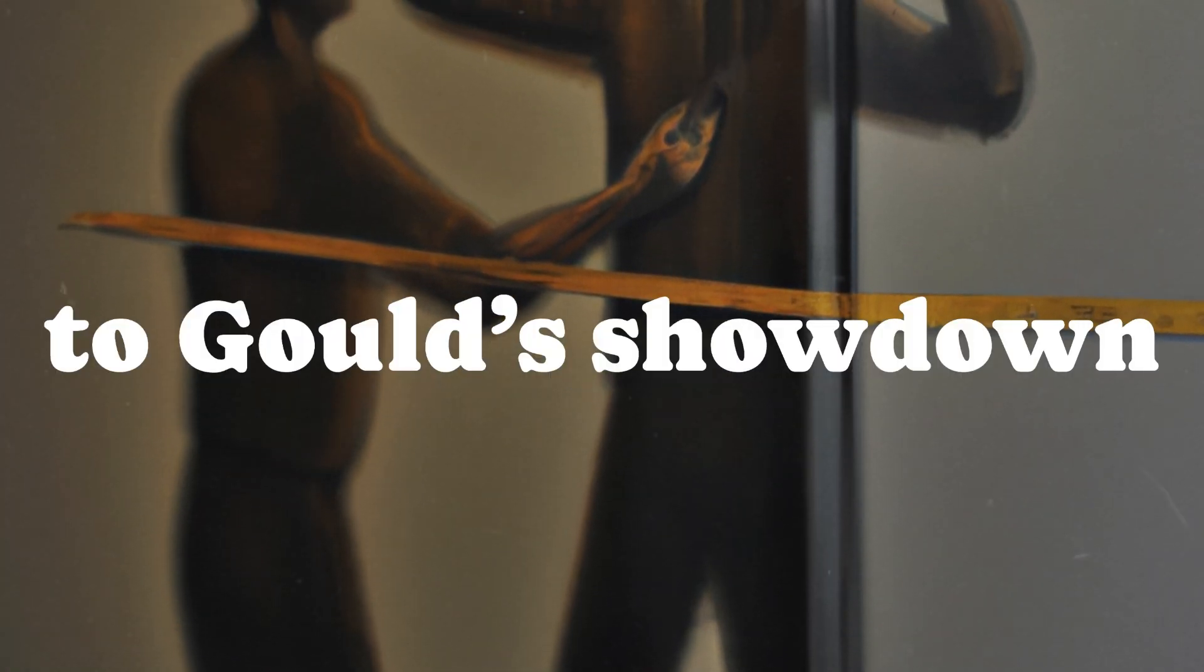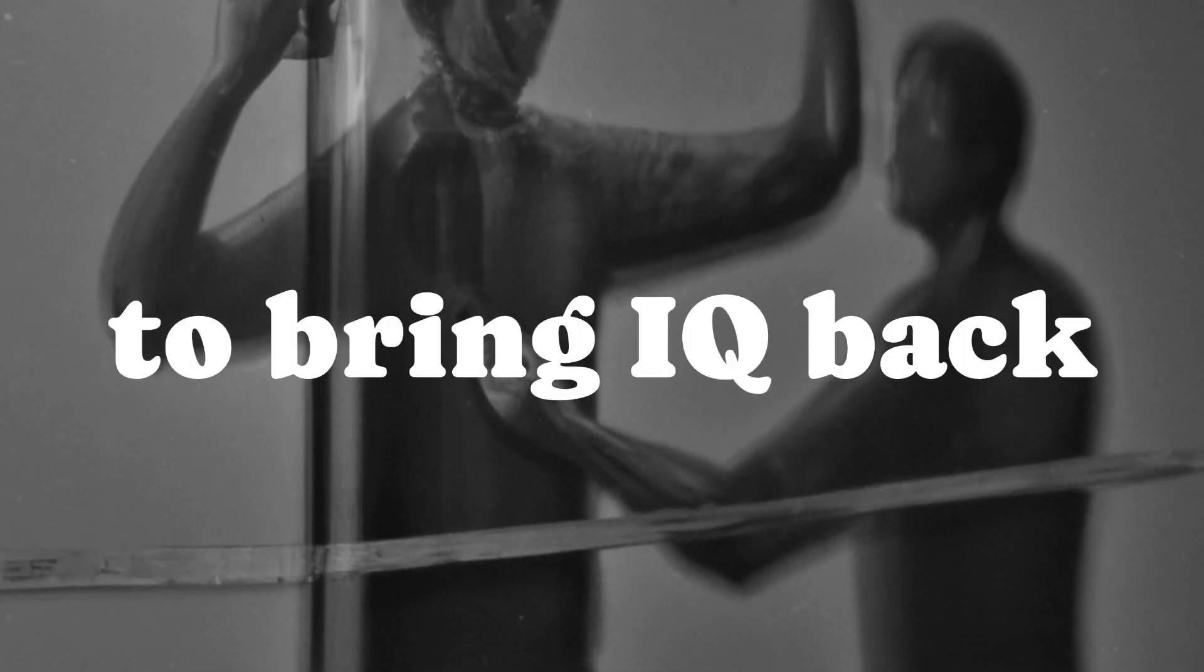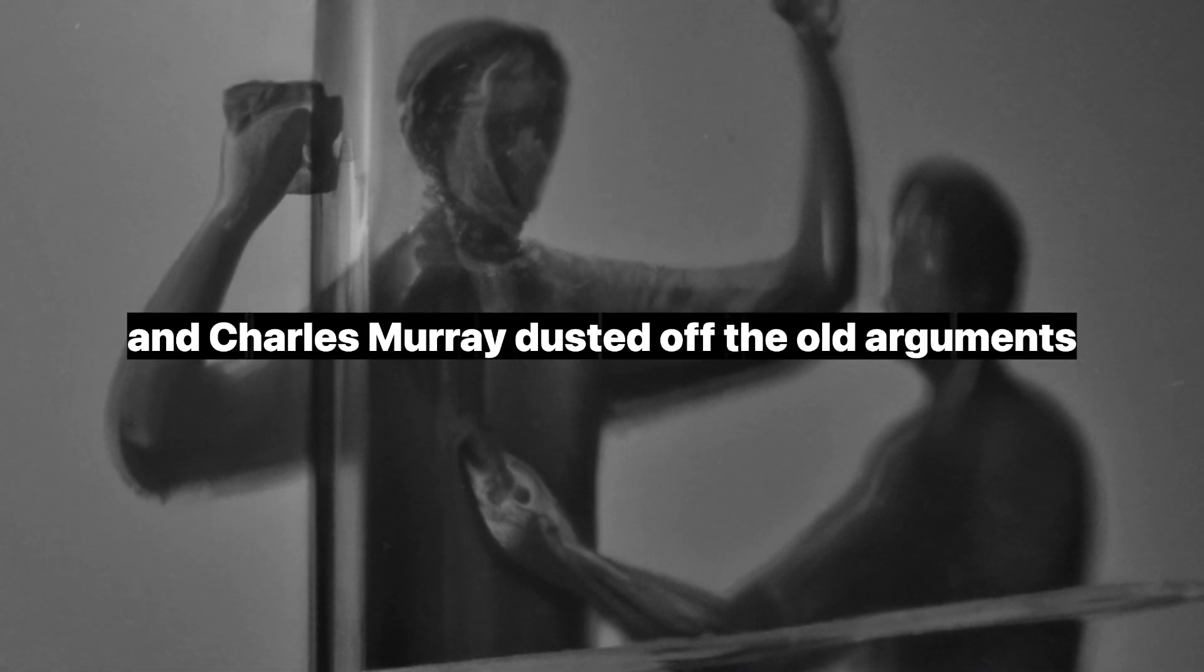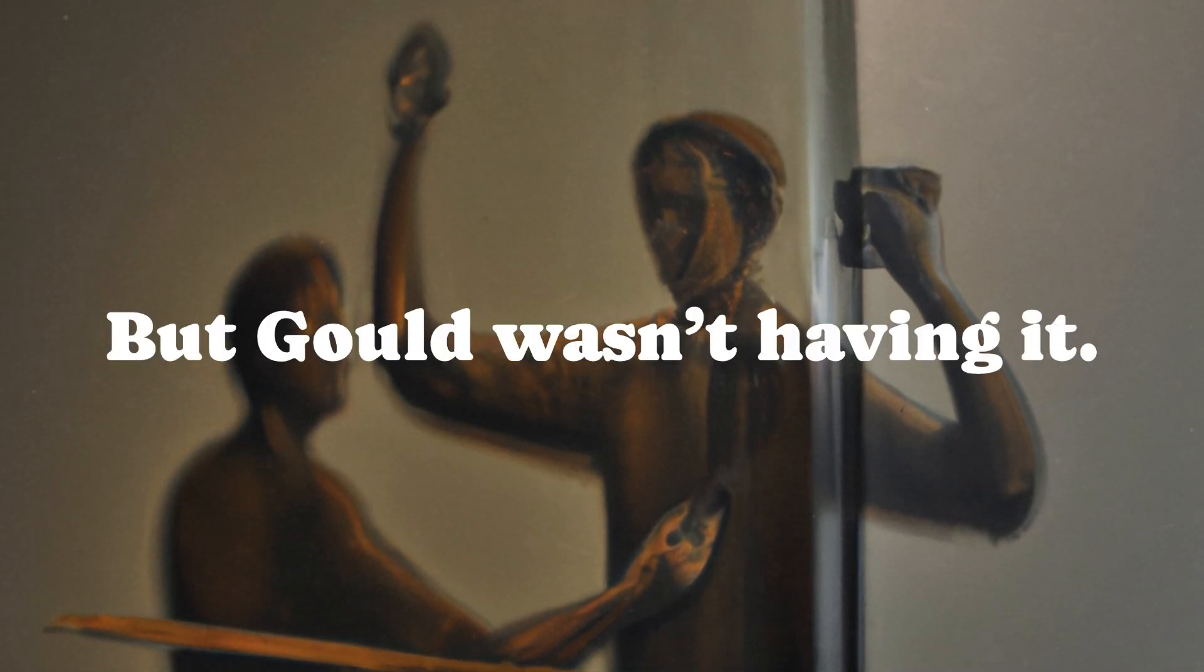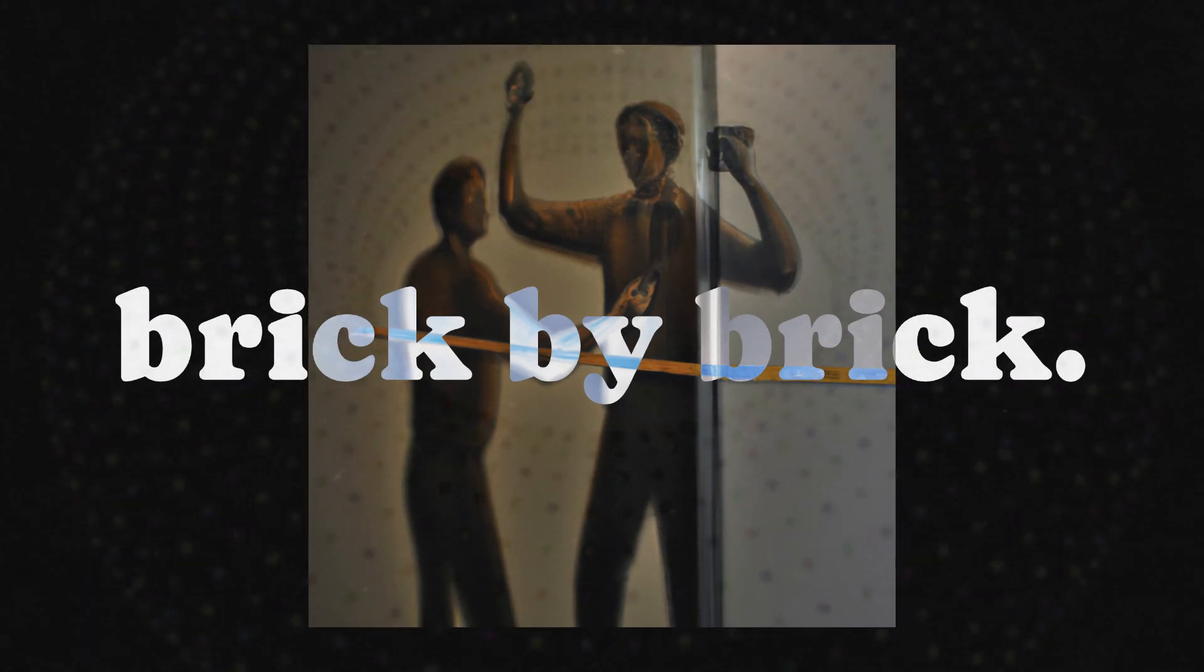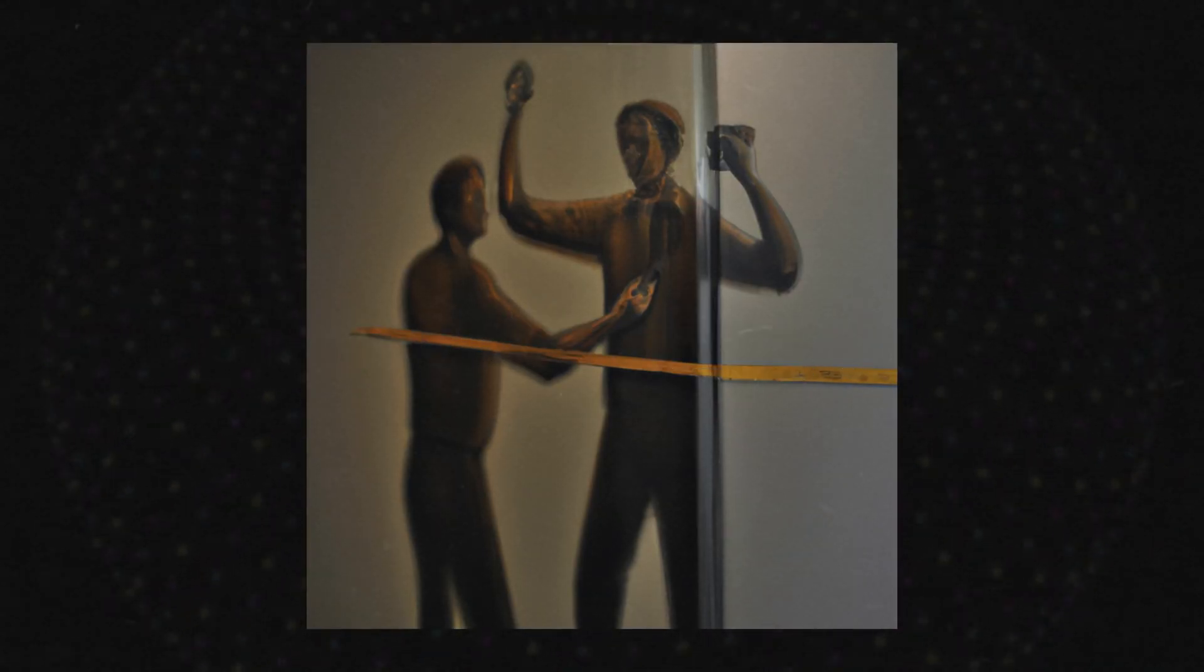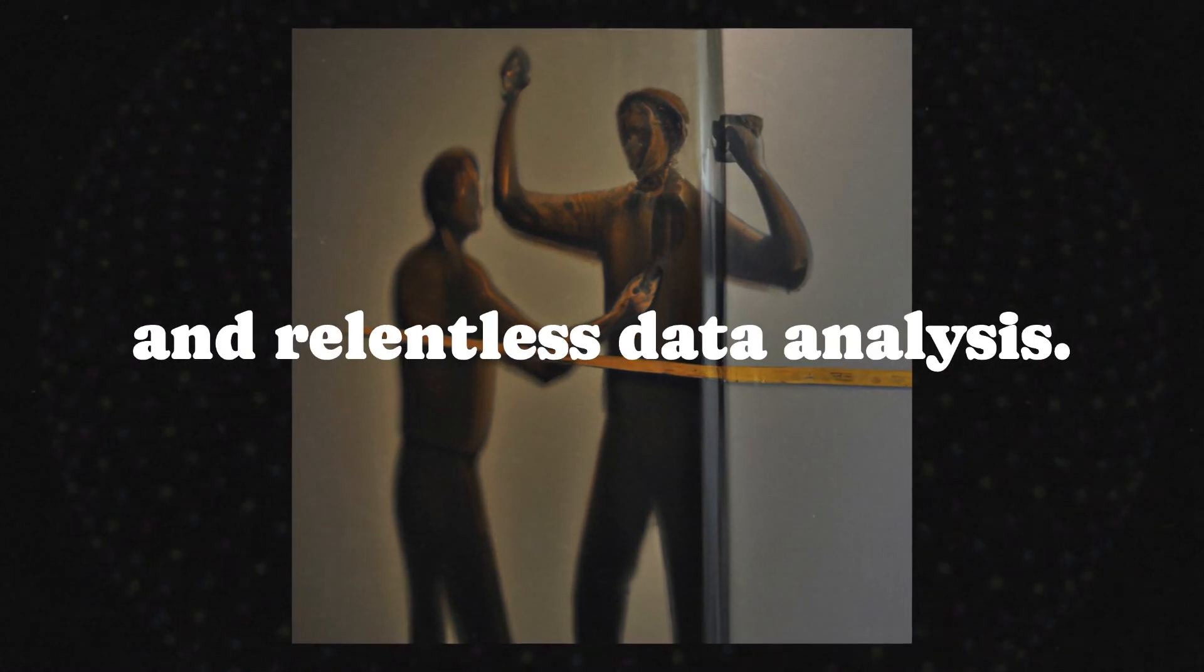This leads us to Gould's showdown with The Bell Curve, the 90s revival of biological determinism that tried to bring IQ back into the spotlight. Richard Hernstein and Charles Murray dusted off the old arguments, slapped some fresh data on them, and tried to pass it off as groundbreaking. But Gould wasn't having it. He dedicated entire chapters in the second edition of The Mismeasure of Man to tearing down The Bell Curve brick by brick. Their arguments weren't just familiar, they were warmed-over leftovers from Morton and Burt's playbook. Gould didn't just argue against them, he incinerated their logic with historical context and relentless data analysis.